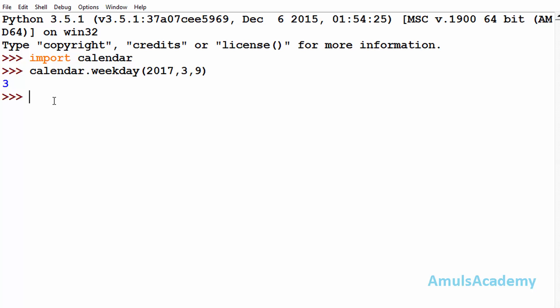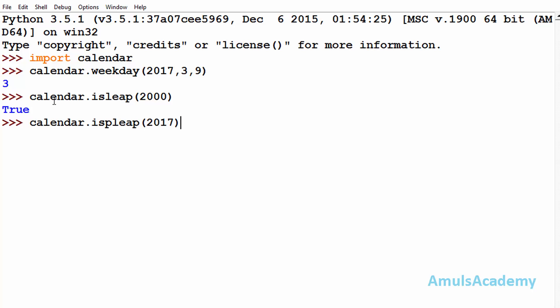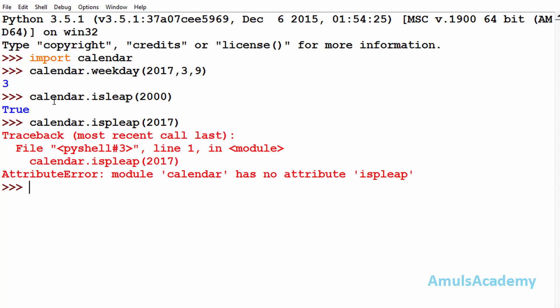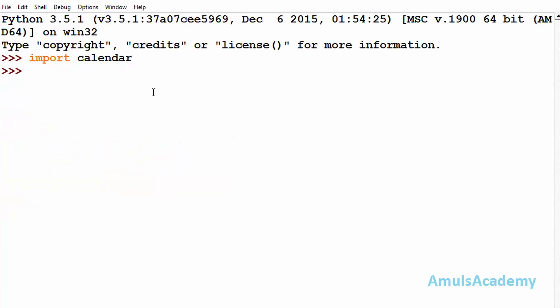Next we can find out whether the year is a leap year or not by using the isleap method. That is calendar.isleap, and here we need to mention the year. I'll mention 2000 and here we can see True. Actually 2000 is a leap year. And if you see 2017, calendar.isleap 2017 is False. This is not a leap year.